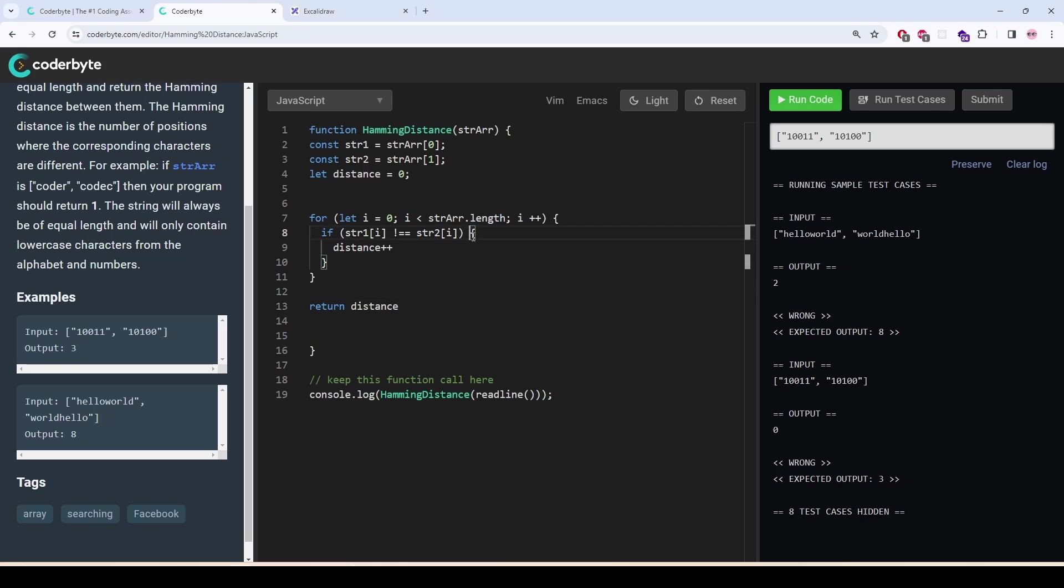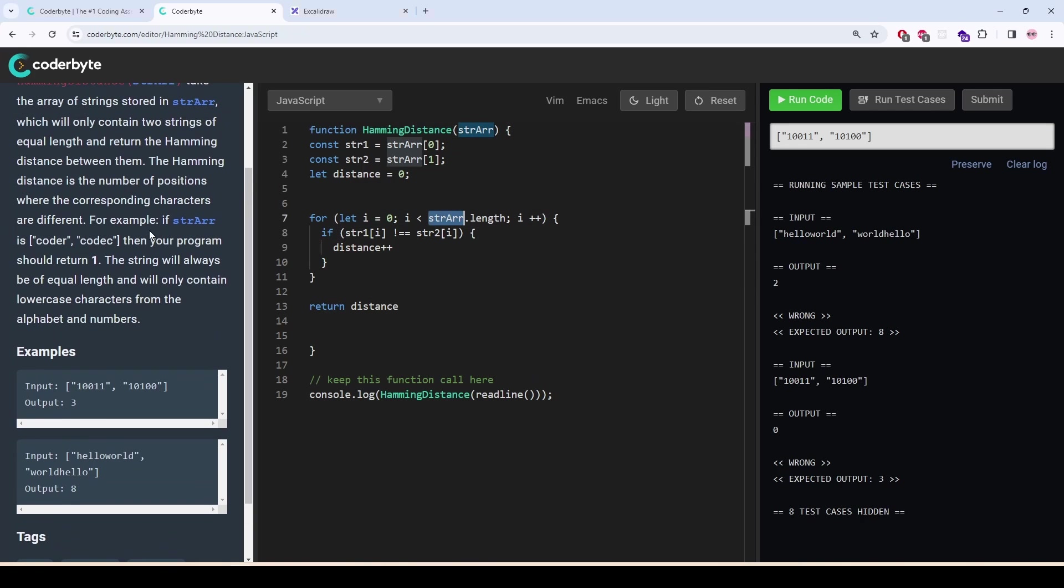So I made a mistake here. Here, it says the strings will always be equal length, so I need to use this length.